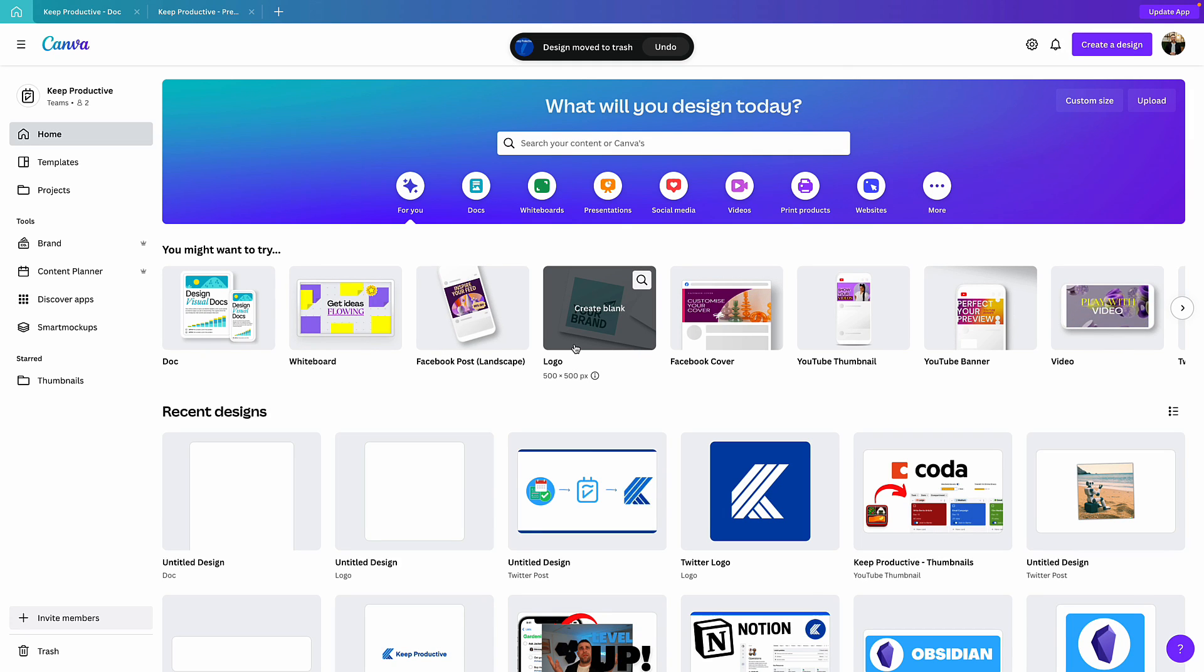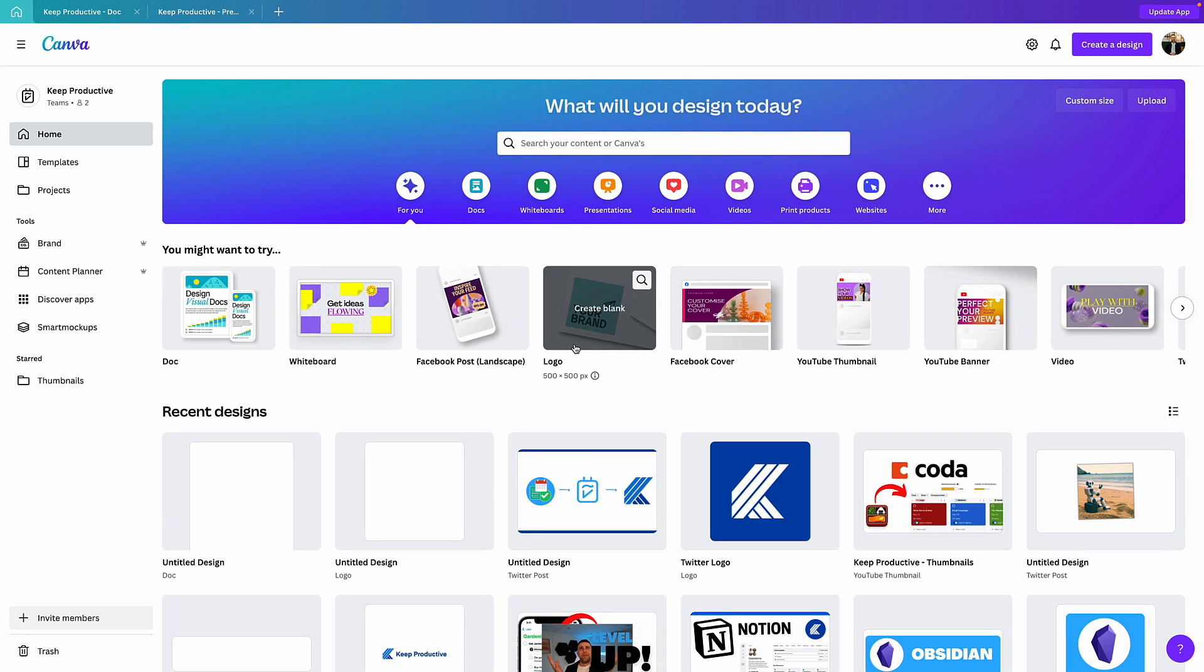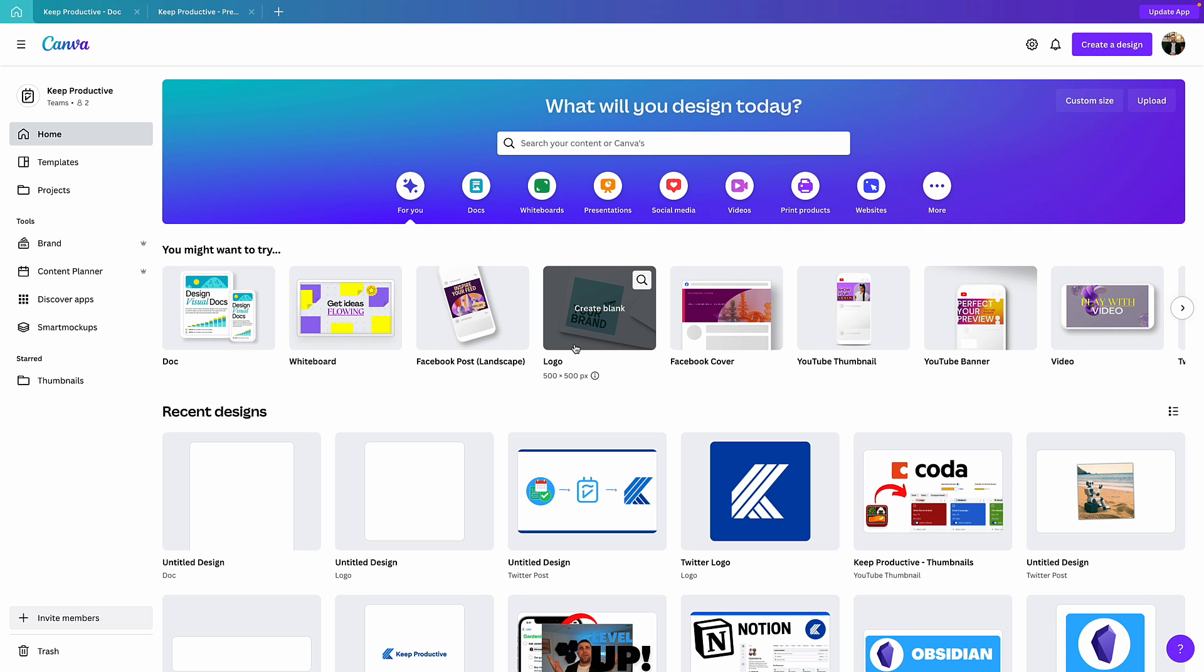So here we are inside of Canva. If you don't know what Canva is, it's a design platform that can be used for social media marketing and a range of other situations. More recently they've been adding features